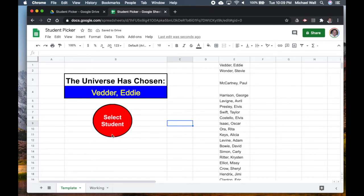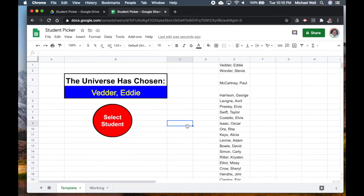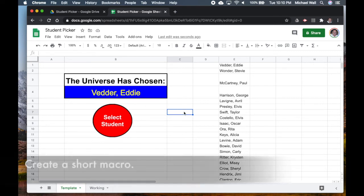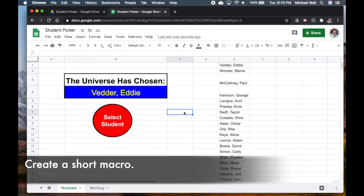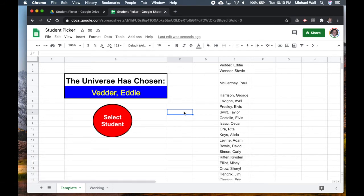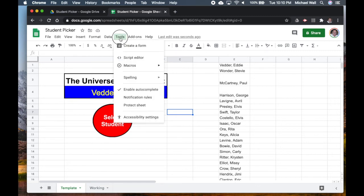What we want to do is we want now to make this drawing, which will be our button, so that when we click on it it will repopulate this list randomly. The way that we do that is we create what's called a macro. A macro is just a series of steps that Google Sheets will store. So when you use that macro we can assign it to this drawing over here.